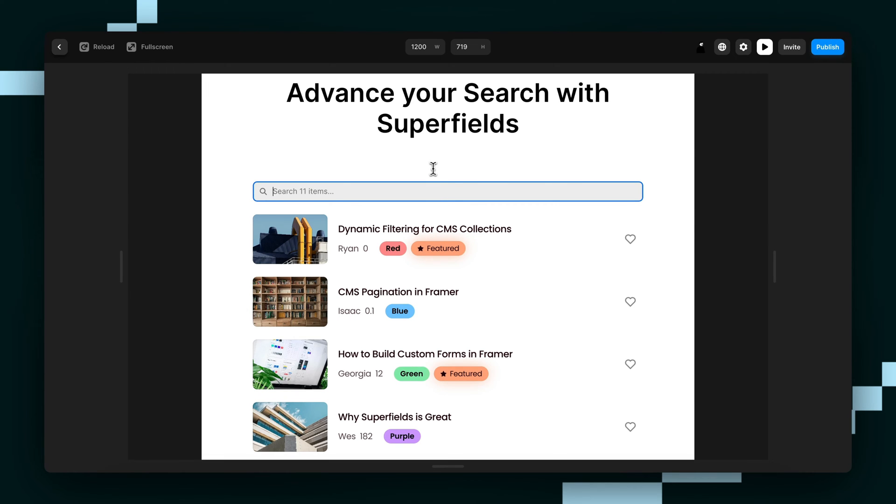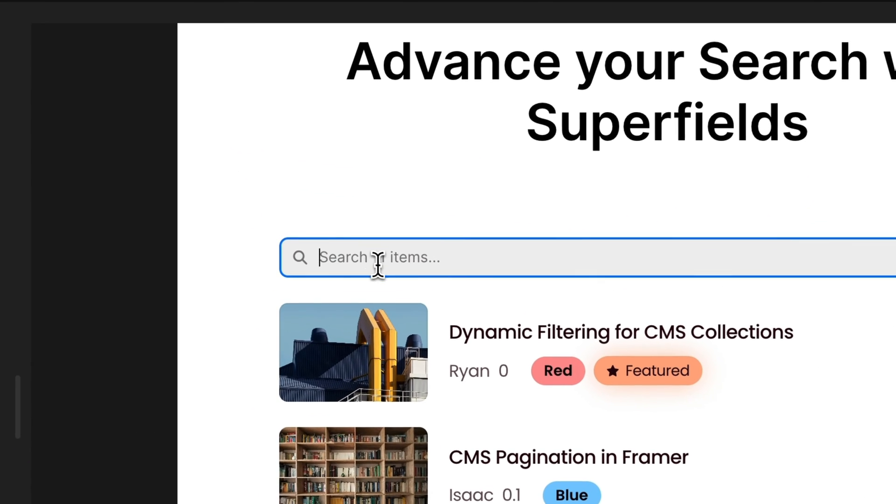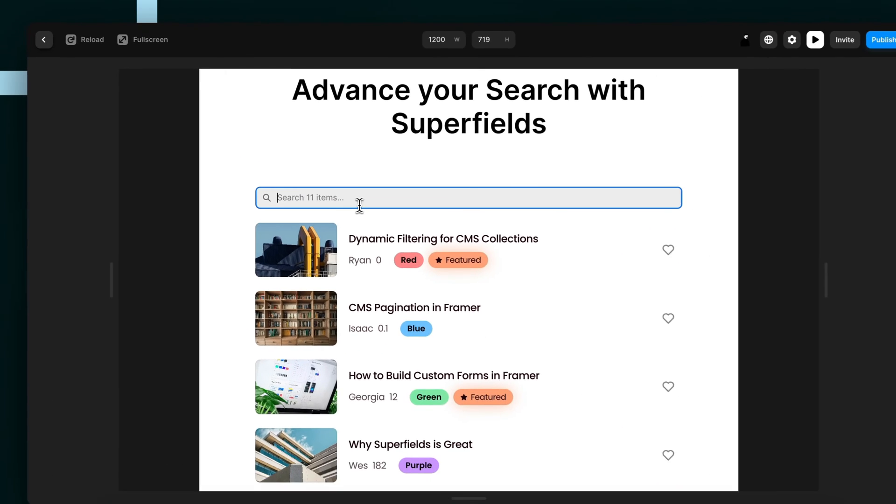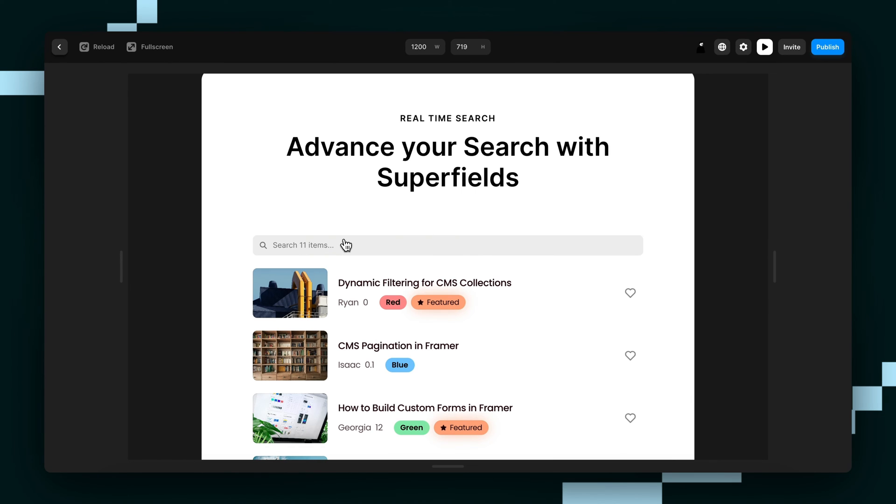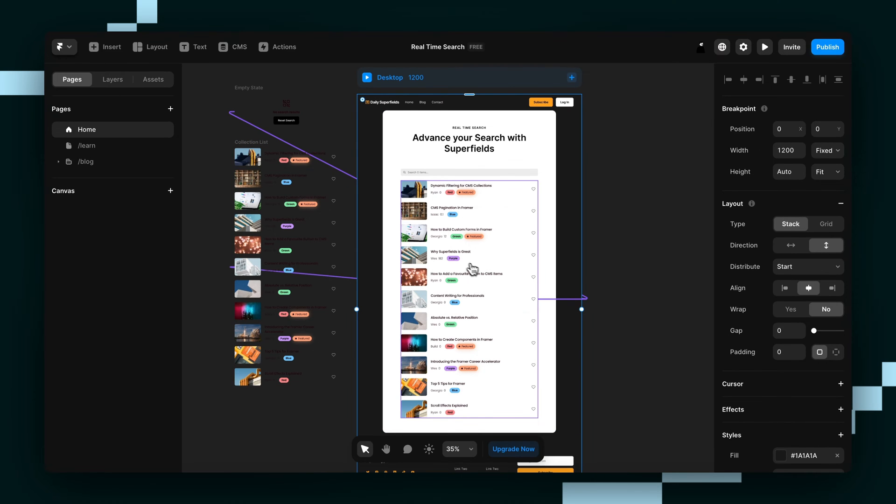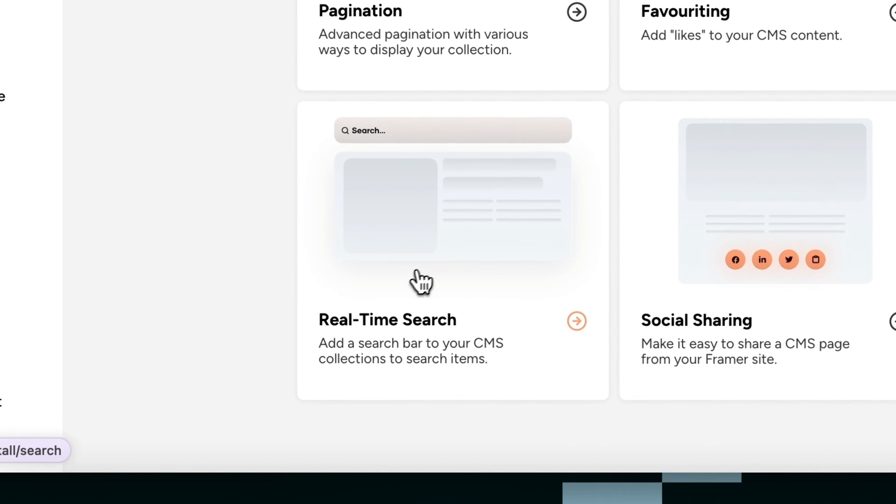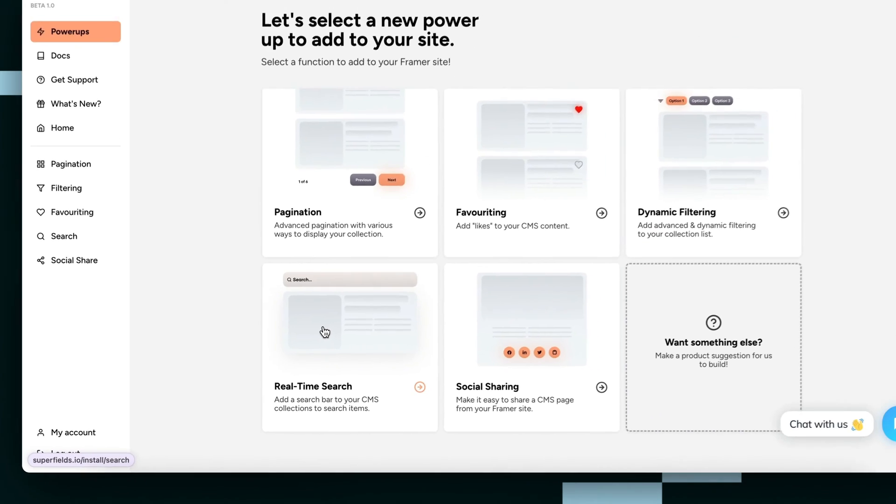Virtually any field that we set up in the CMS, I can search for. Another cool feature is that the search bar includes the number of items that you have in your CMS collection. So to build this yourself, we'll head over to the superfields dashboard and click the real time search bar.